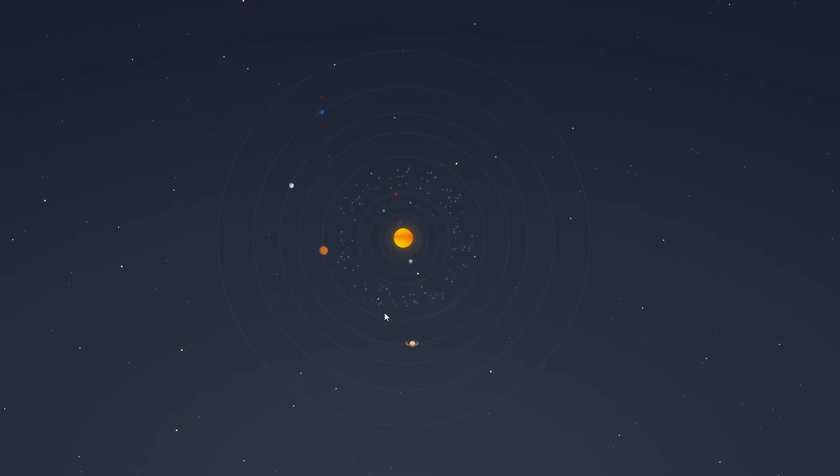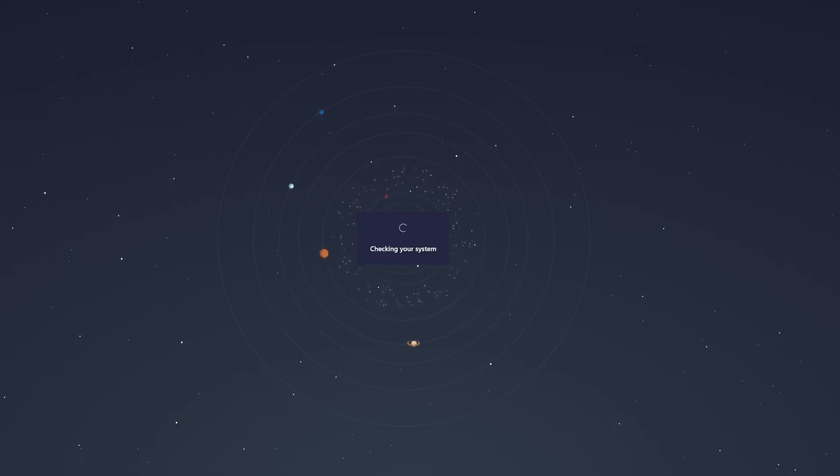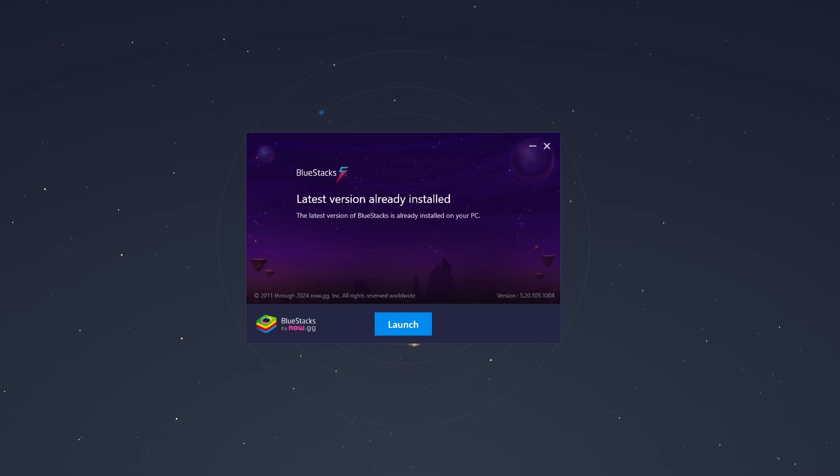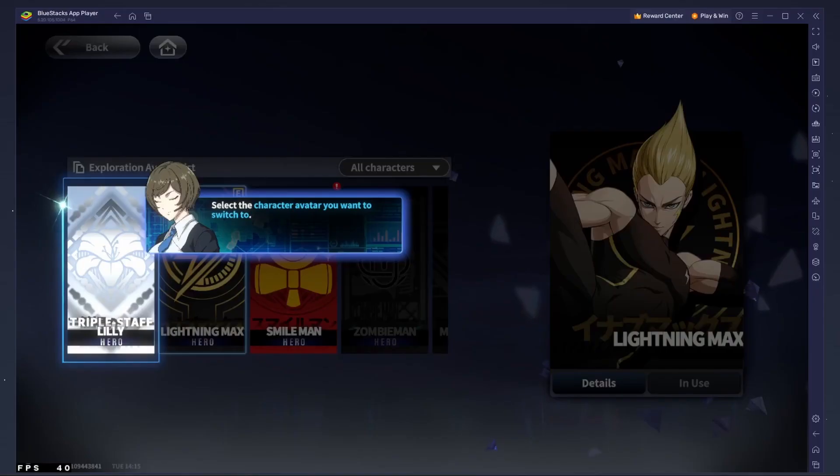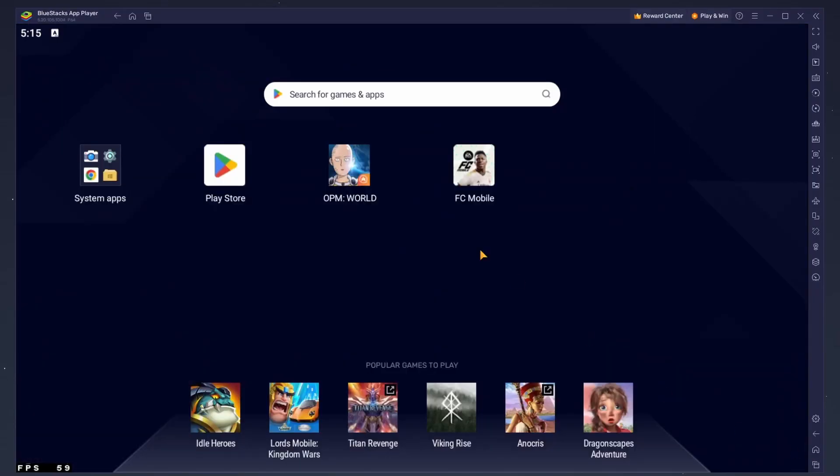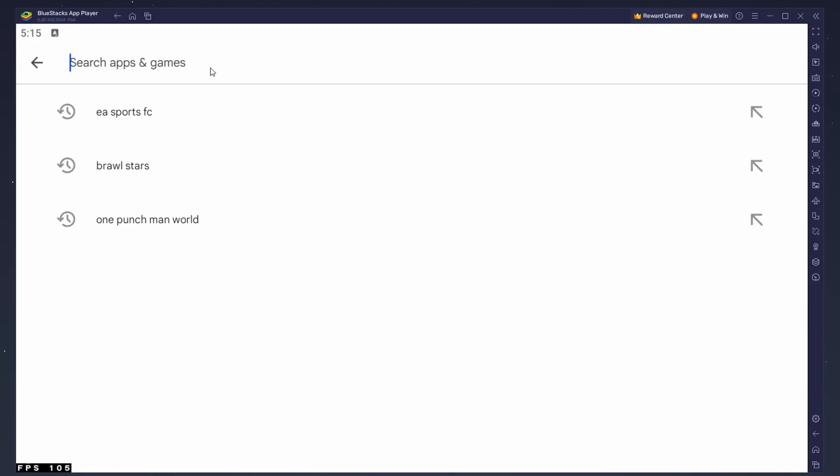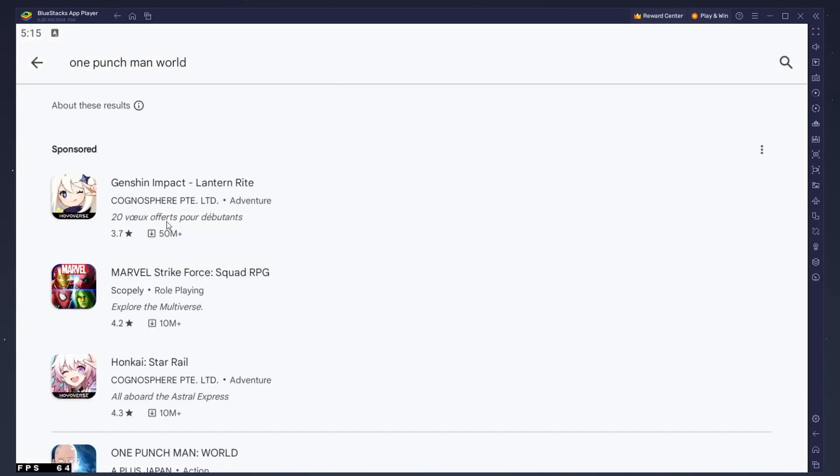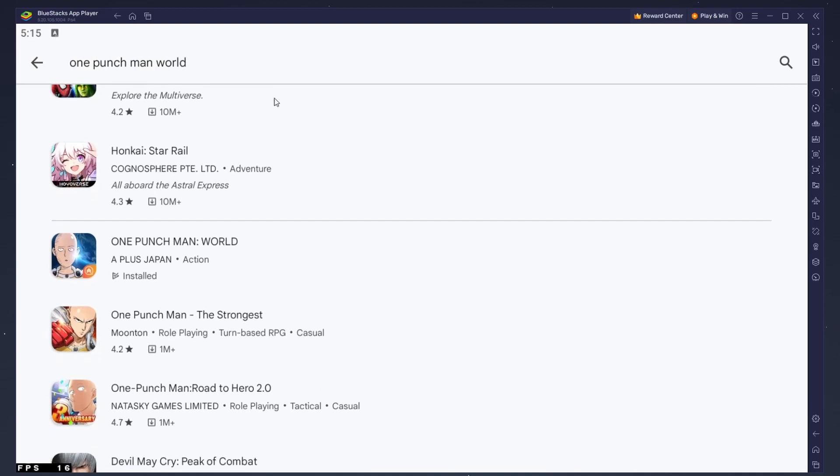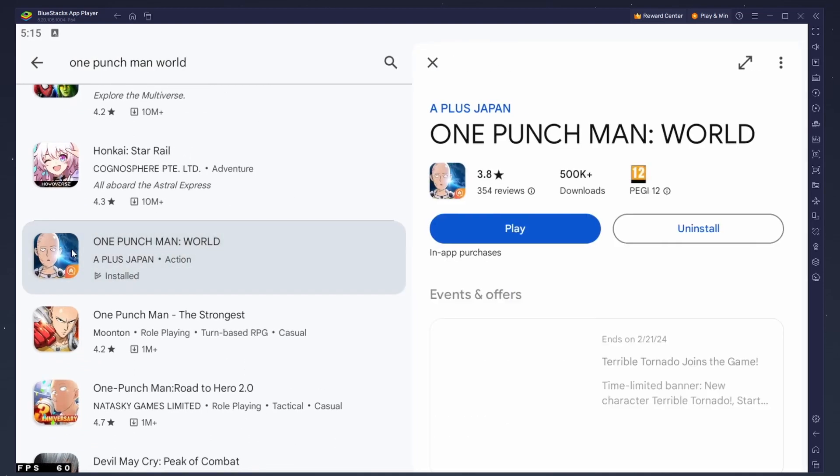After the installation is complete, BlueStacks should open up automatically. Next, open up your Play Store and ensure you're logged in with your Google account. Search for One Punch Man World and download the game to your BlueStacks emulator.